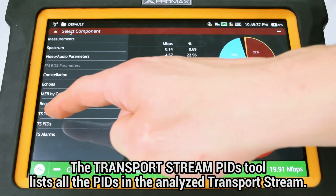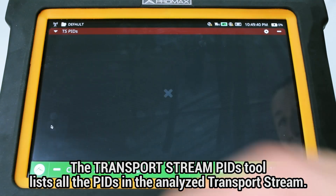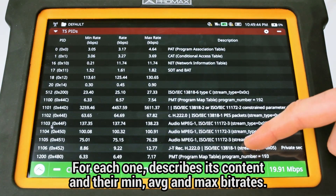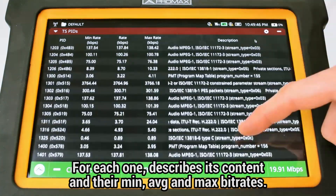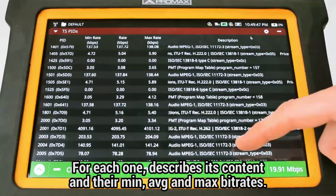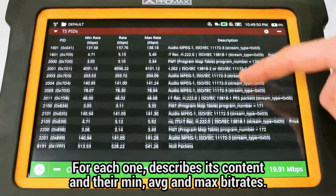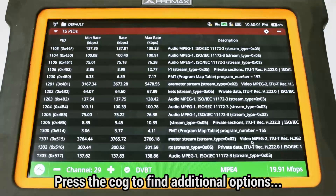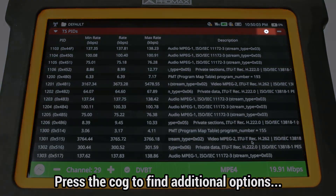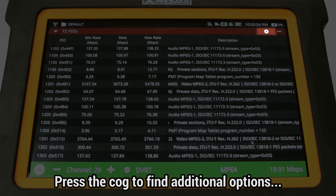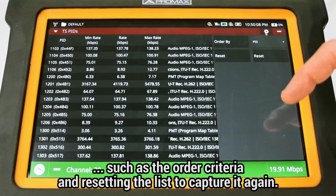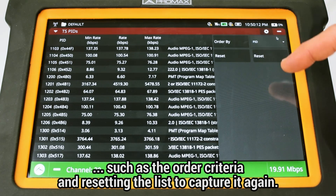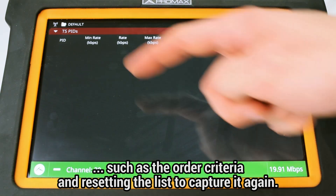The Transport Stream PID tool lists all the PIDs defined in the transport stream being analyzed and provides for each one a description of their content and their minimum, average, and maximum bitrates. If we press on the cog at the top right corner, we will find additional setup options for this tool, such as ordering the contents by PID, bitrate, or description, and resetting the list in order to capture it again.